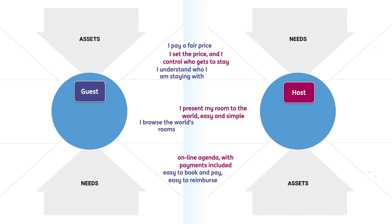A host wants to set the price and control who gets to stay. A guest wants to understand who the host is and then pay a fair price.